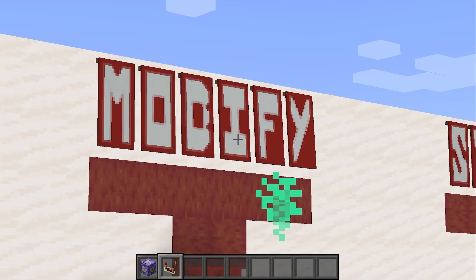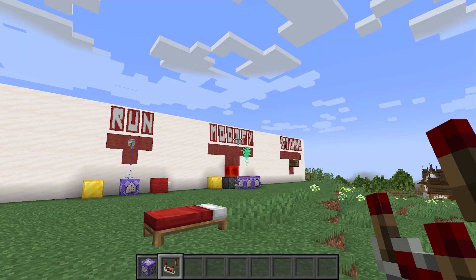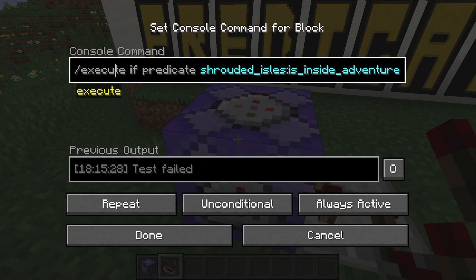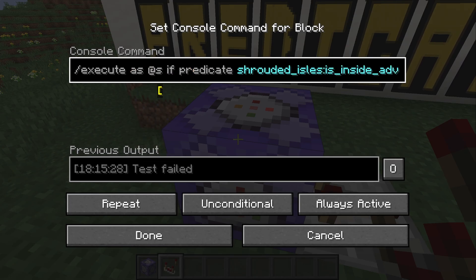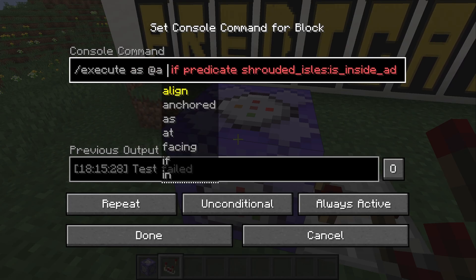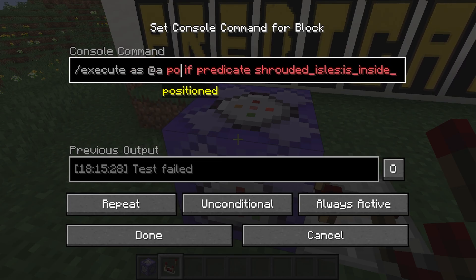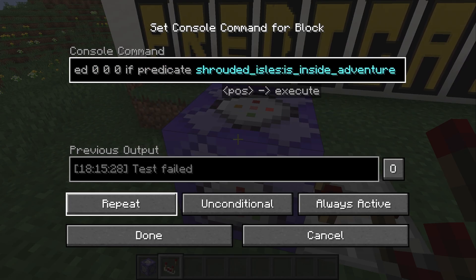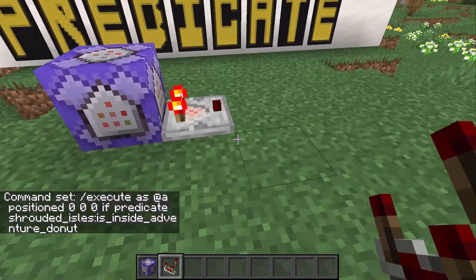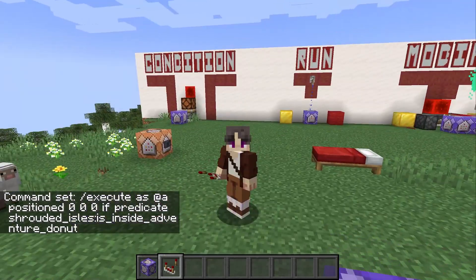With all of the modify subcommands mastered, we can now fix our predicate. The way we do that is we say execute as all players on the server positioned at the spawn point. And now our predicate works perfectly.